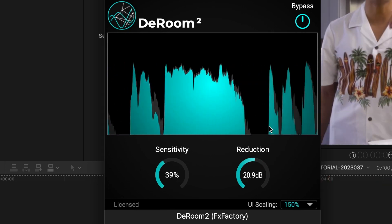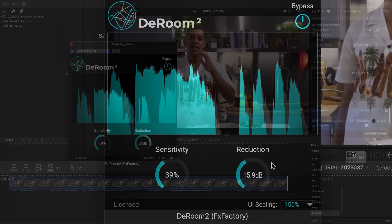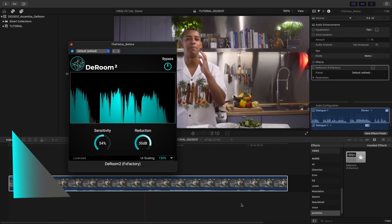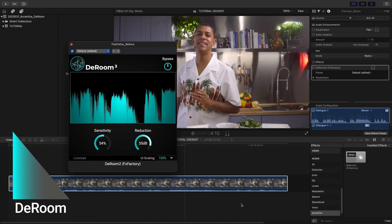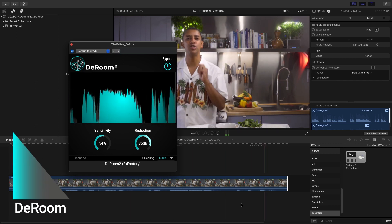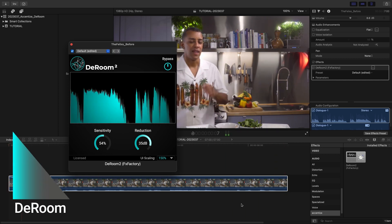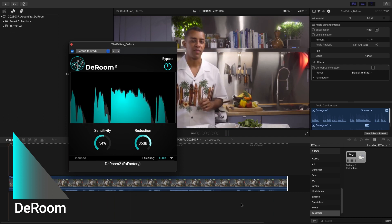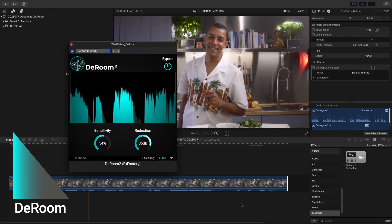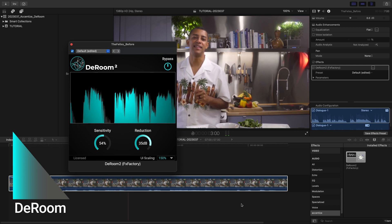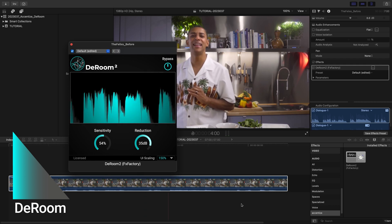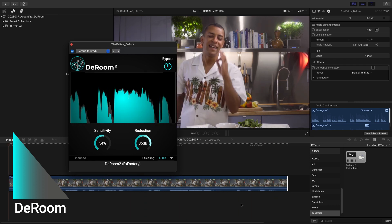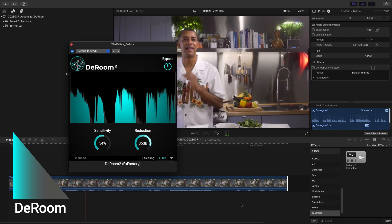And that's as easy as it gets to improve the sound quality in your audio. D-Room is powerful, easy to use, and can be a lifesaver to remove unwanted echo from your audio, improving the intelligibility of speech and possibly saving a project. Every video editor, audio engineer, and podcaster should have it in their toolbox.